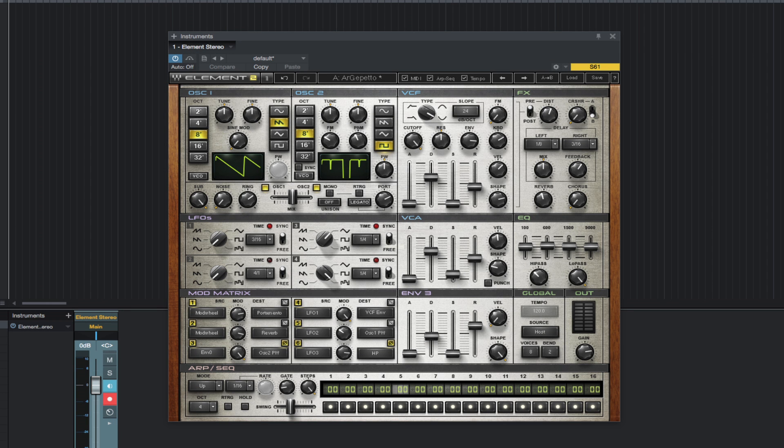Hello, this is Michael from Studio One Expert. In this video, I wanted to show you the Waves Element 2.0 virtual analog synth.